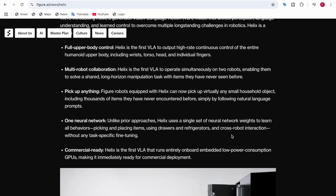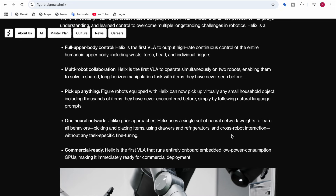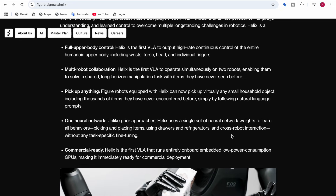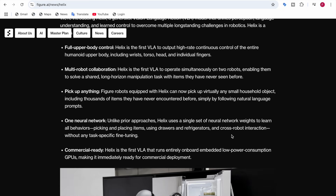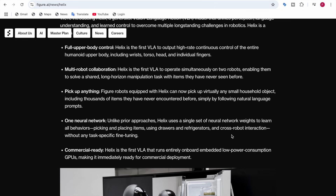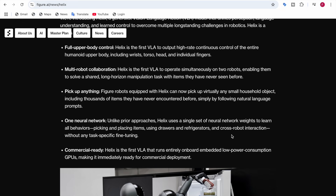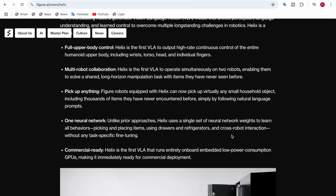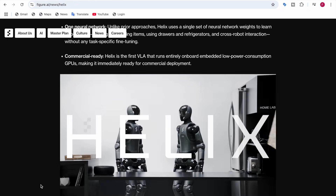The fifth feature is that Helix is commercially ready. It is the first VLA that runs entirely on-board on embedded low-power-consumption GPUs, making it immediately ready for commercial deployment without requiring high-power hardware.